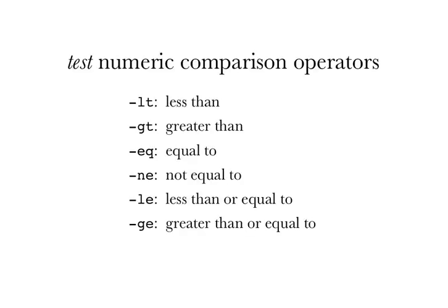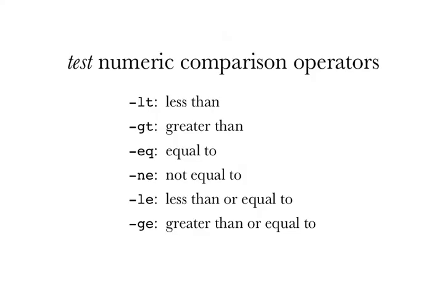Test has a number of numeric comparison operators. Minus LT for less than, GT for greater than, minus EQ is equal to, minus NE for not equal to, possibly less defensibly, minus LE for less than or equal to, minus GE for greater than or equal to. When the test program was devised, pretty much all programmers knew the Fortran programming language. And these are the two-letter codes from the numeric comparison operators in the Fortran programming language. These days, people mostly learn these two-letter codes when they learn about the test command. But that's okay.